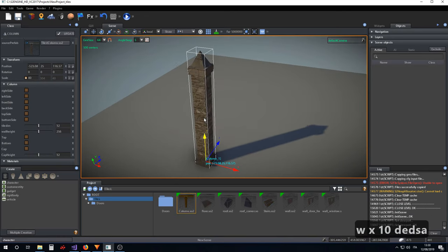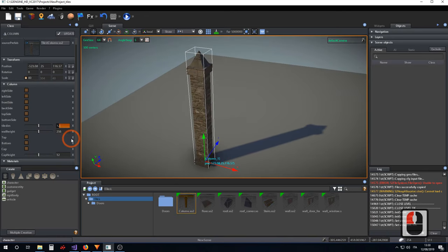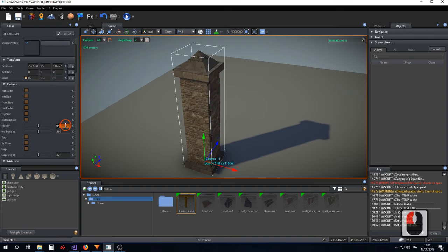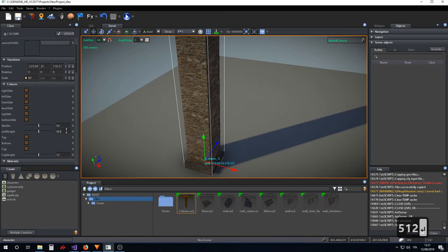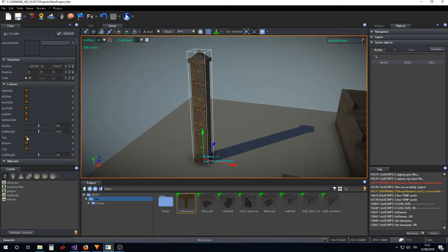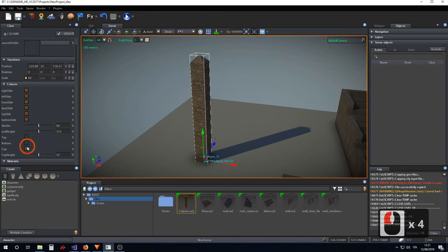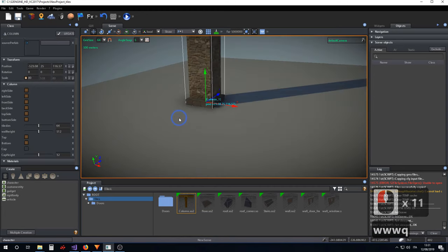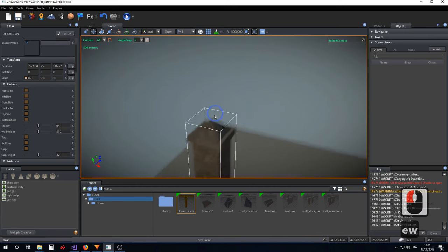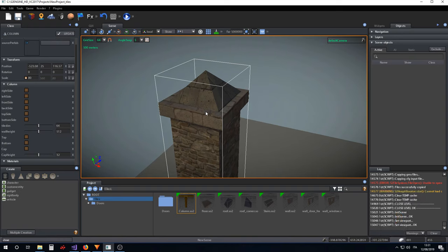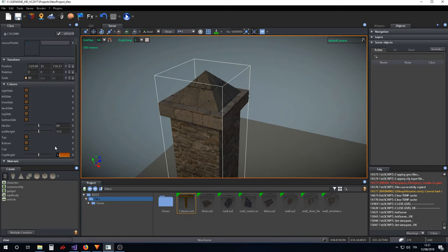Another tile type is the column. The column has a 'tile_dim' parameter used for setting the horizontal sides of the column. 'Wall_height' defines the height of the column. 'Top' and 'bottom' are used for making top and bottom geometry for the column, and 'cap' is used for creating a pyramidal geometry on top of the column.